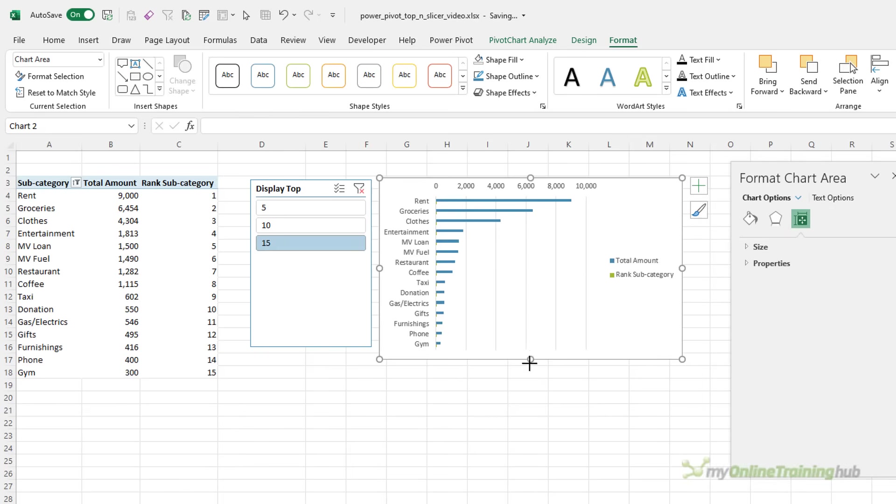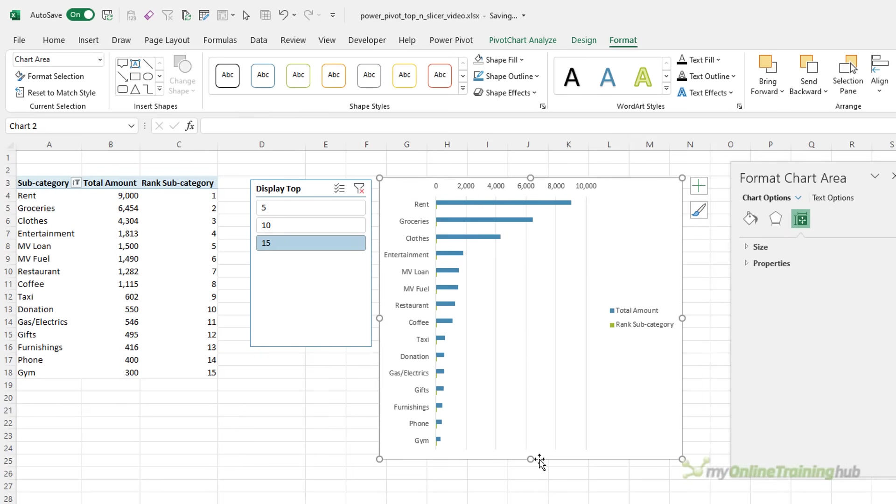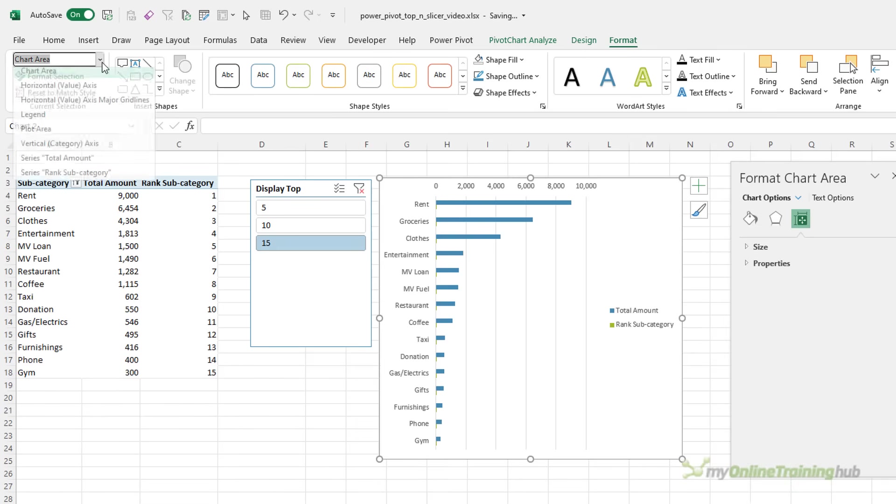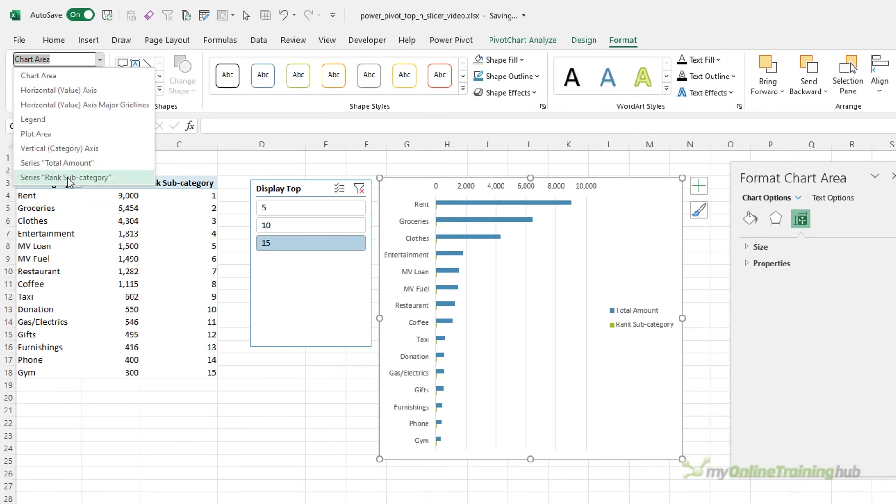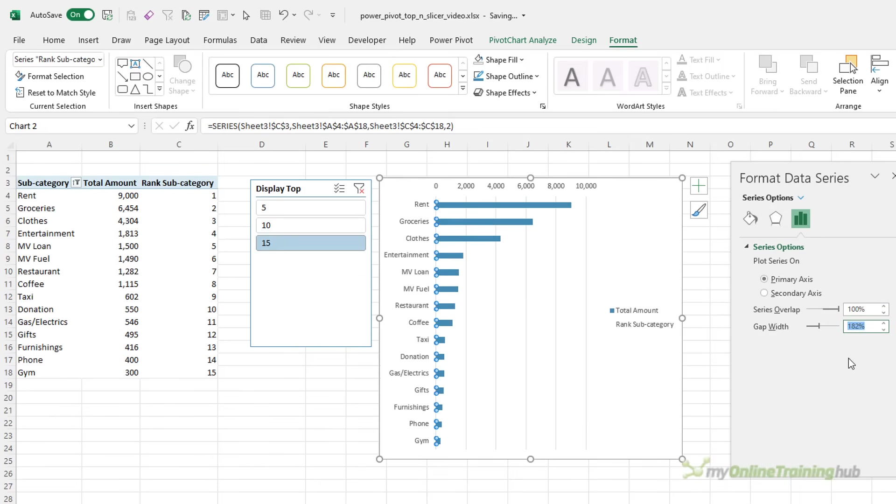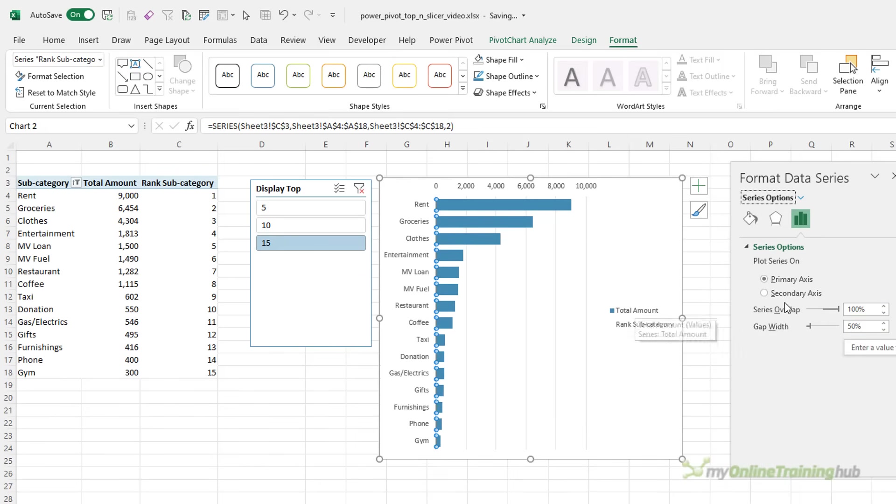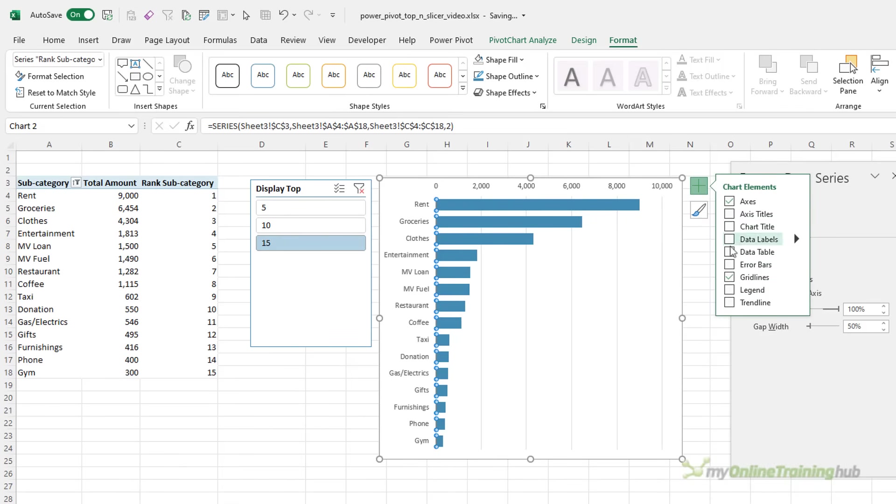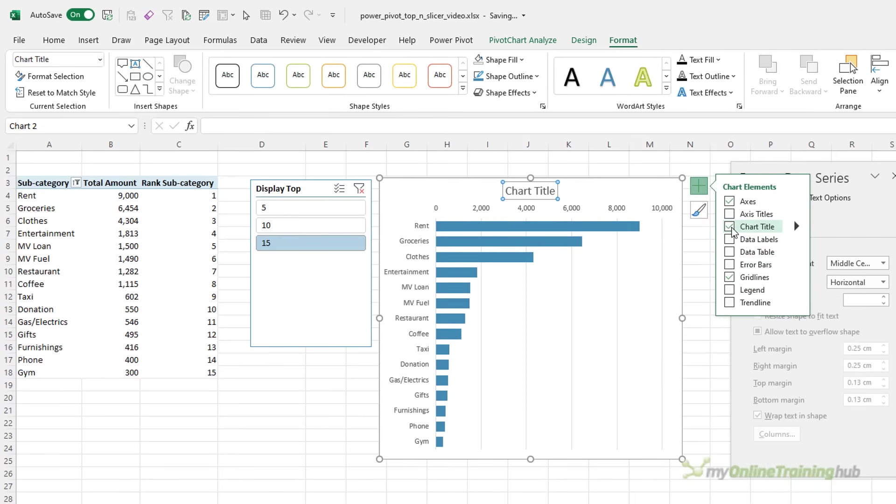Now you'll notice if I make it a bit bigger that we have two series in here. We have the total amount and then the rank. Now I can't remove the rank from the pivot table, but what I can do is hide it in the pivot chart. So with the pivot chart selected on the format tab, I'm just going to select that series and then I'm going to change the fill to no fill. And then on the format data series pane, if it's not open, ctrl 1 to open it, I'm going to set the series overlap to 100. Let's make the bars a bit wider. We'll give it a 50% gap width. We'll get rid of the legend.